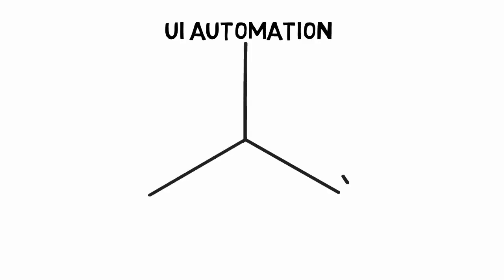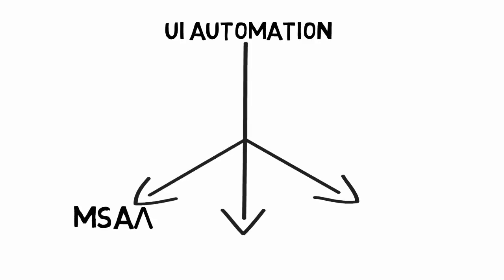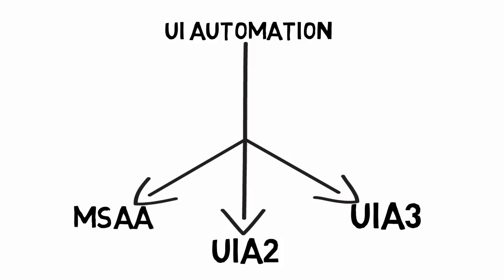UI automation framework is providing three libraries, out of which first one is MSAA, Microsoft Active Accessibility. Second one is UIA2 and third one is UIA3. Out of which MSAA, that is Microsoft Active Accessibility, is obsolete. So we are not using MSAA anymore.